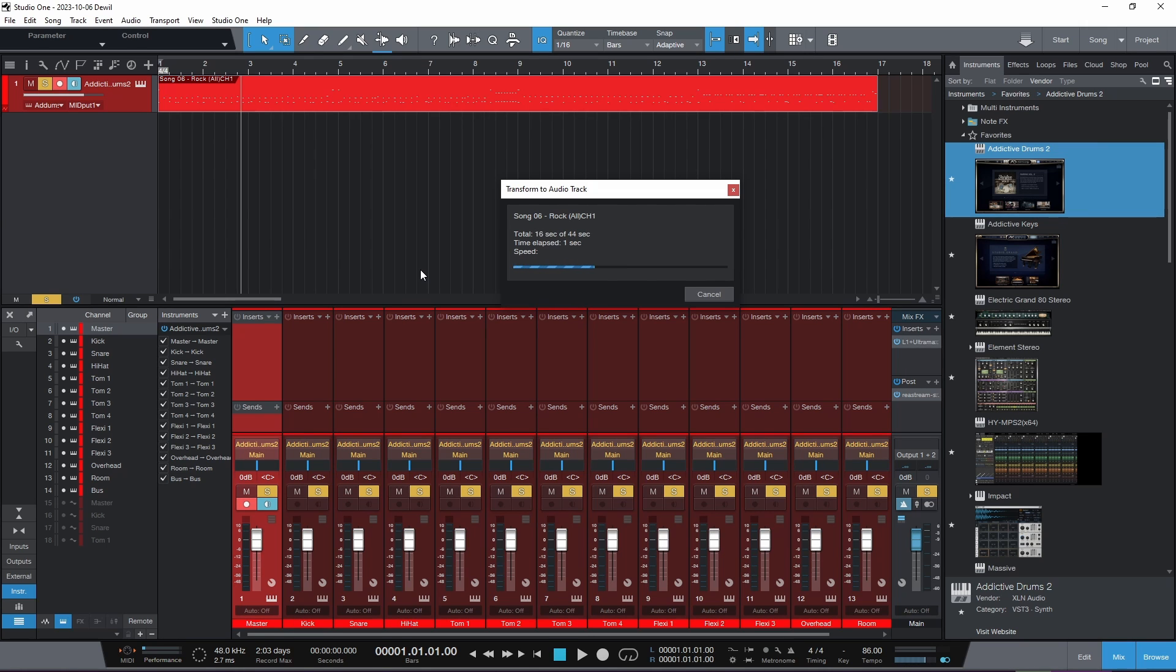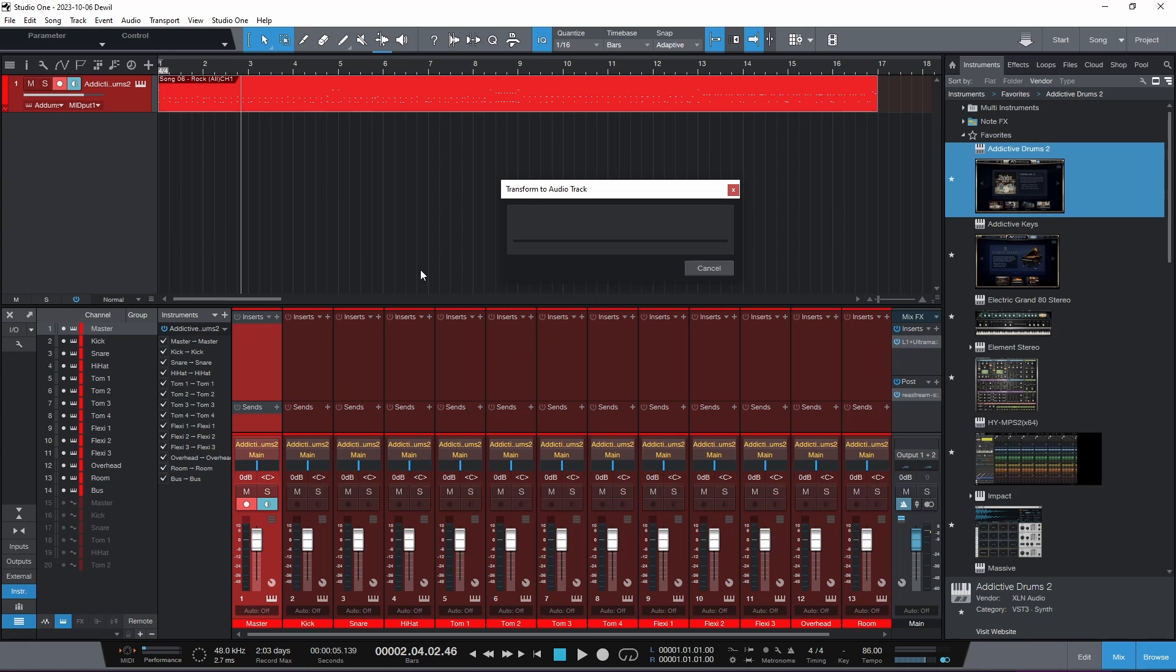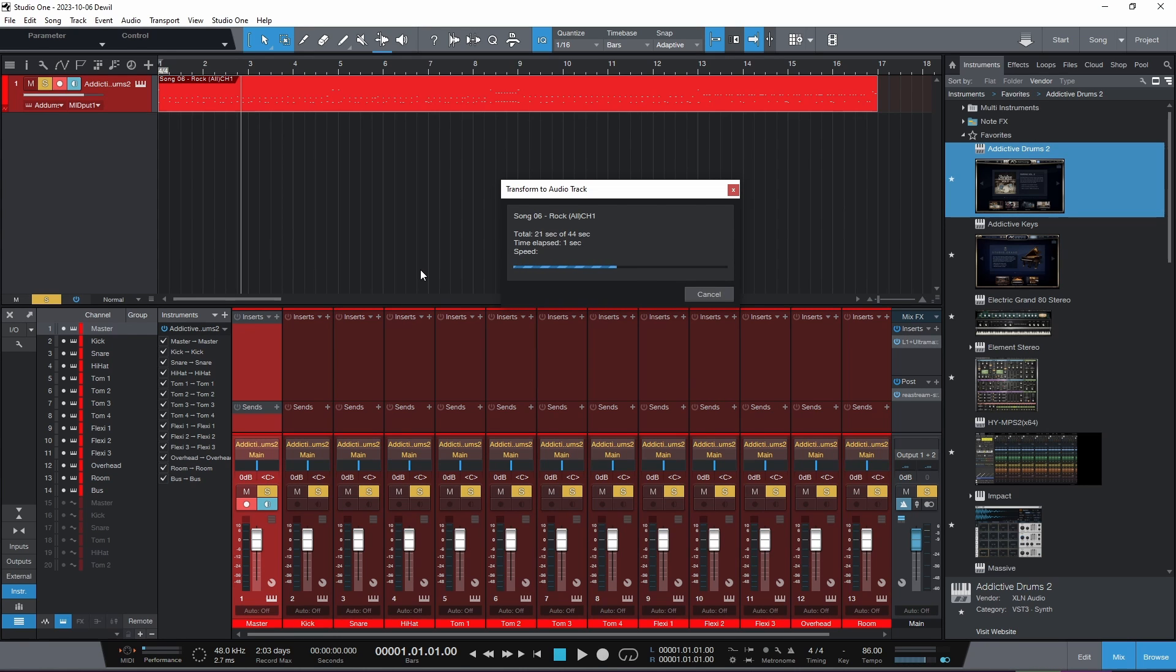And then it will run its process and we will have audio tracks of the MIDI information on separate tracks for some fun mixing.